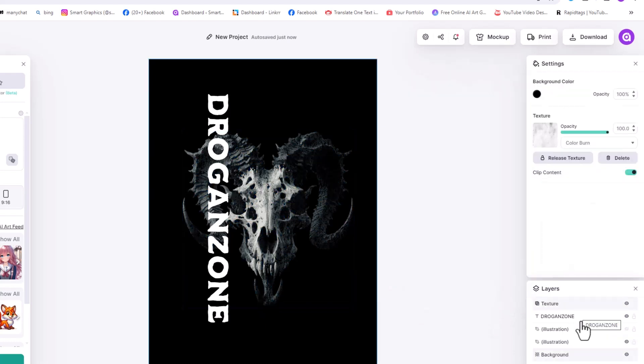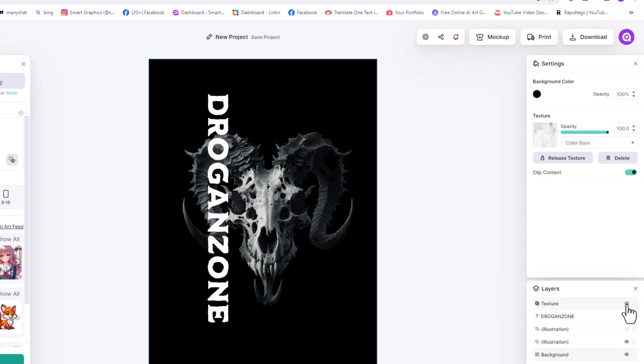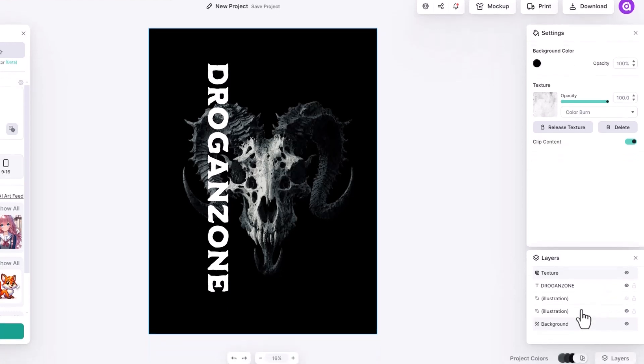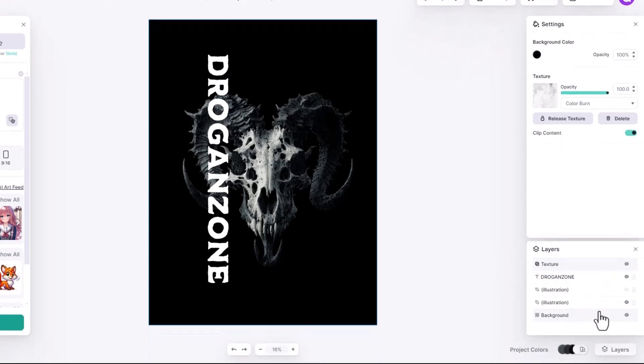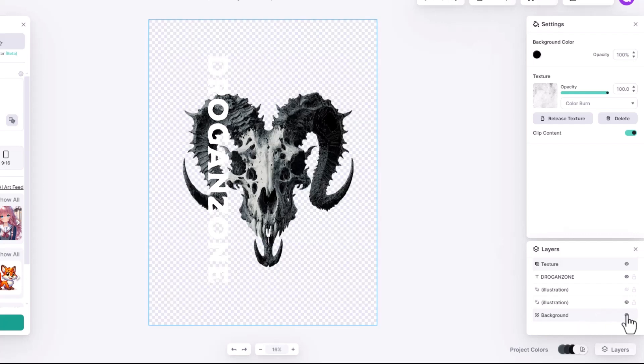Now let's add a mockup. Before that, I want to make my design transparent. From the layers panel, hide the background by clicking on this eye icon.